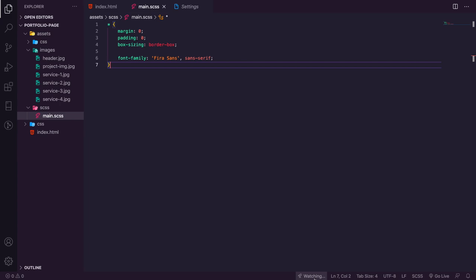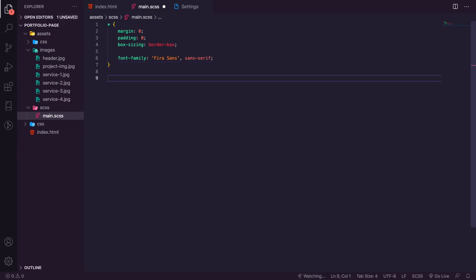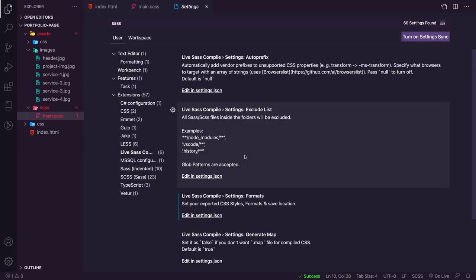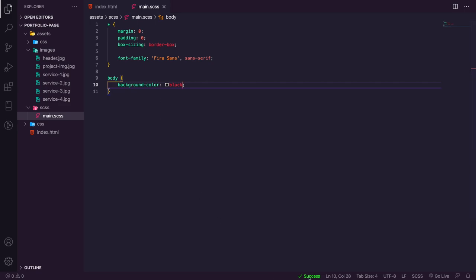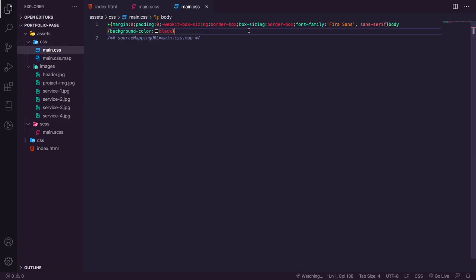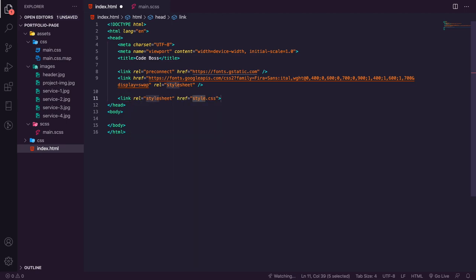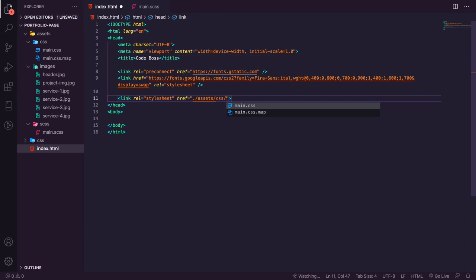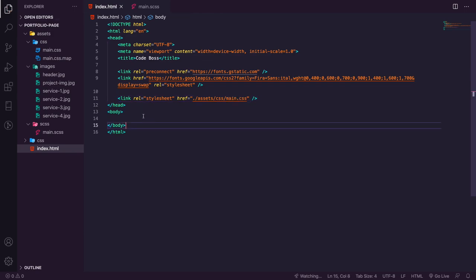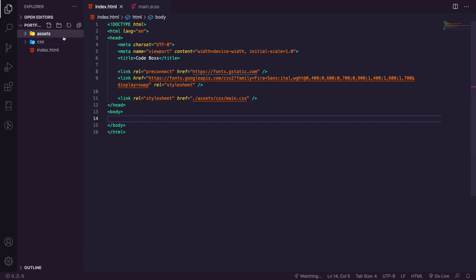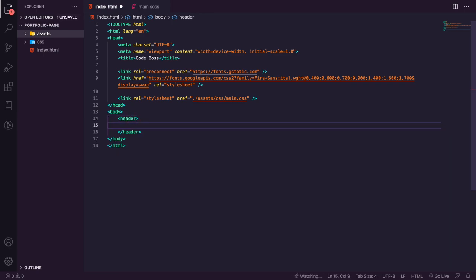Now I can run Watch Sass and it will compile my SASS file into main.css. Every time we make a change and save, it says success and the CSS file is updated - it's a compressed file. Let me delete that test, save, go back to index, and link this by adding a link tag pointing to ./assets/css/main.css. Now we've got our CSS rendering onto the page.